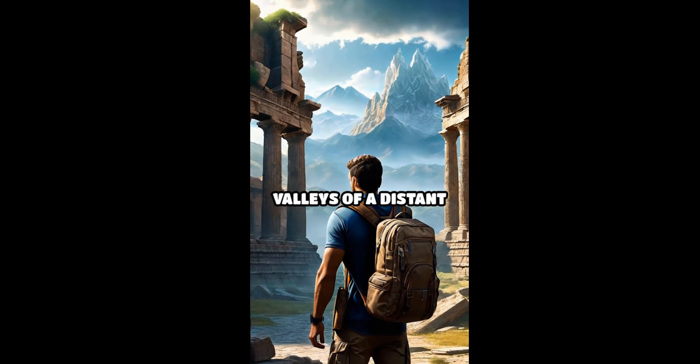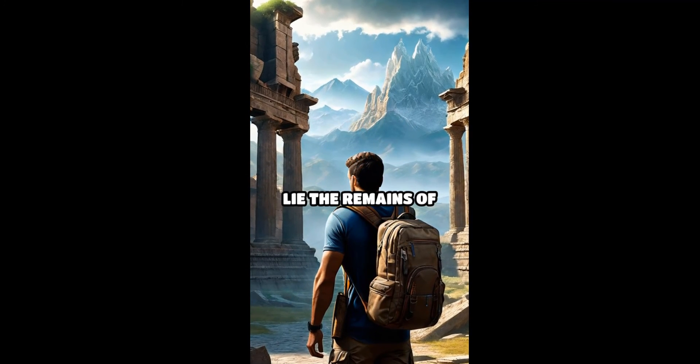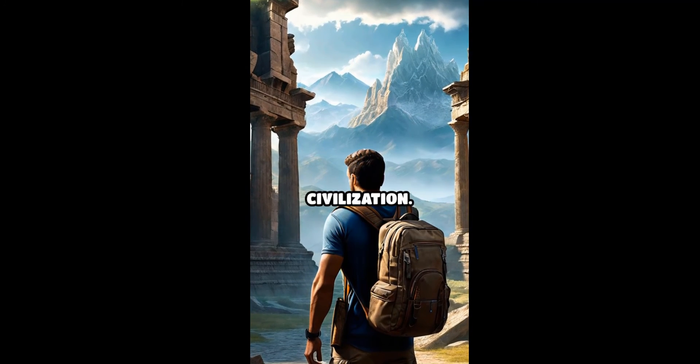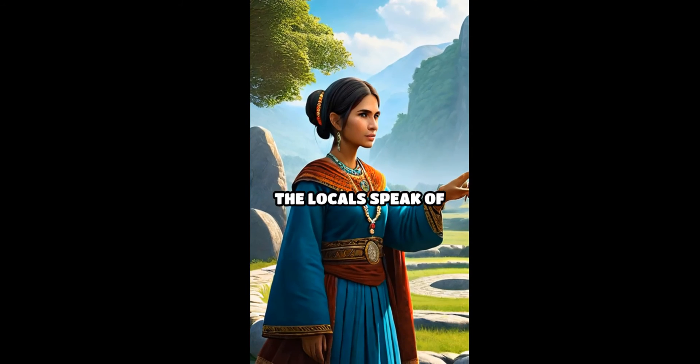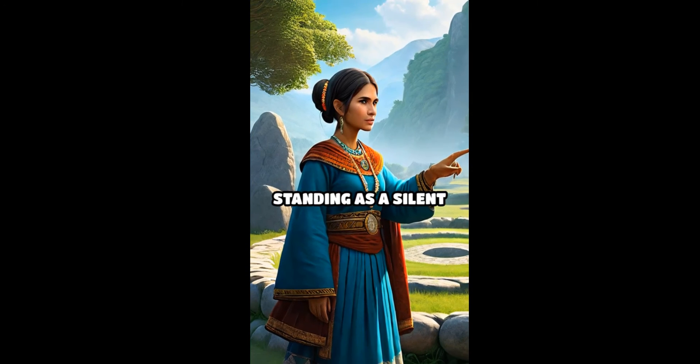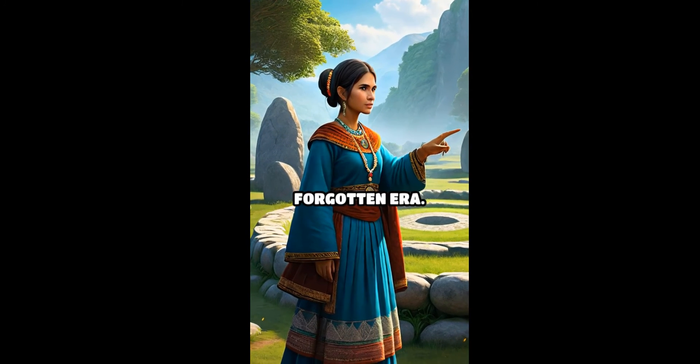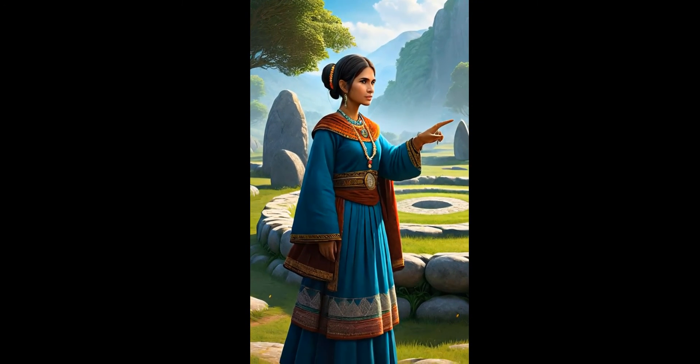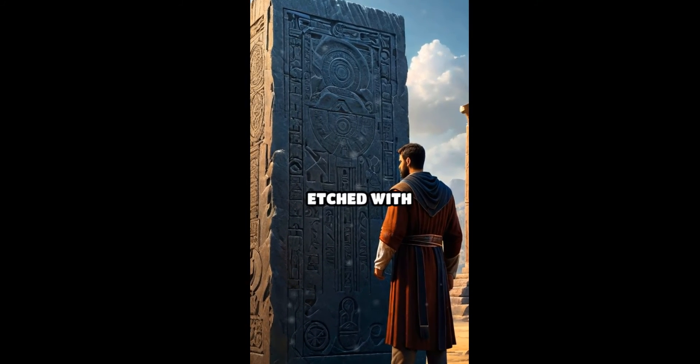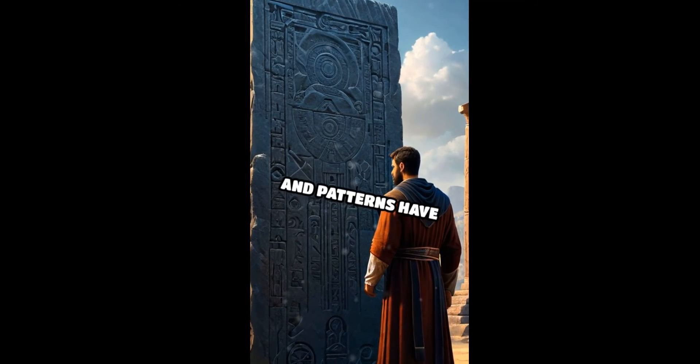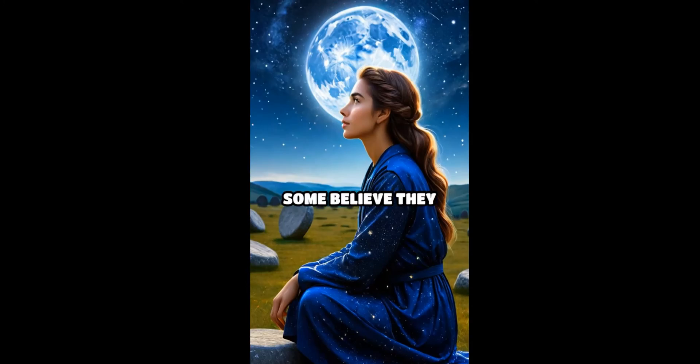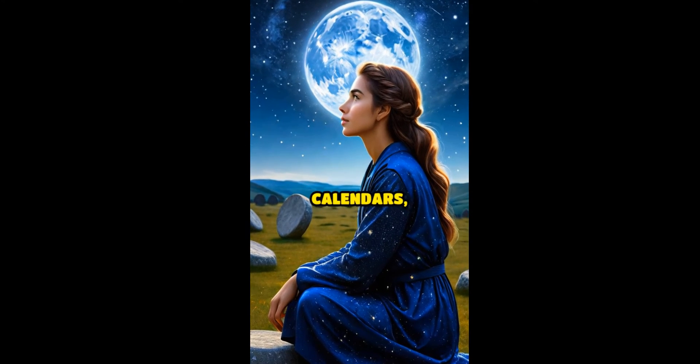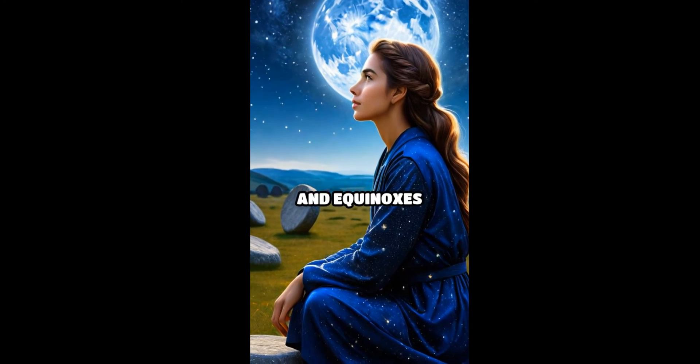Deep in the remote valleys of a distant land lie the remains of an enigmatic ancient civilization. The locals speak of towering stone circles standing as a silent testament to a forgotten era. These massive monoliths, etched with intricate symbols and patterns, have puzzled historians for centuries. Some believe they served as celestial calendars, marking solstices and equinoxes with remarkable precision.